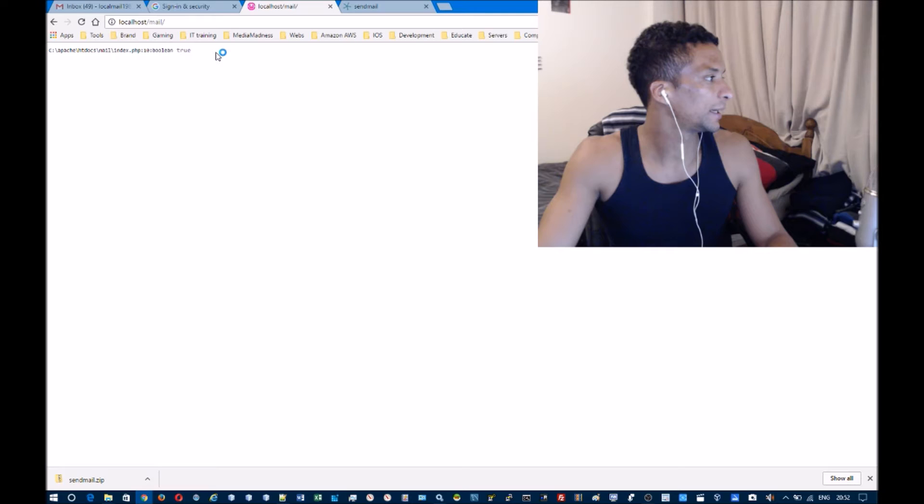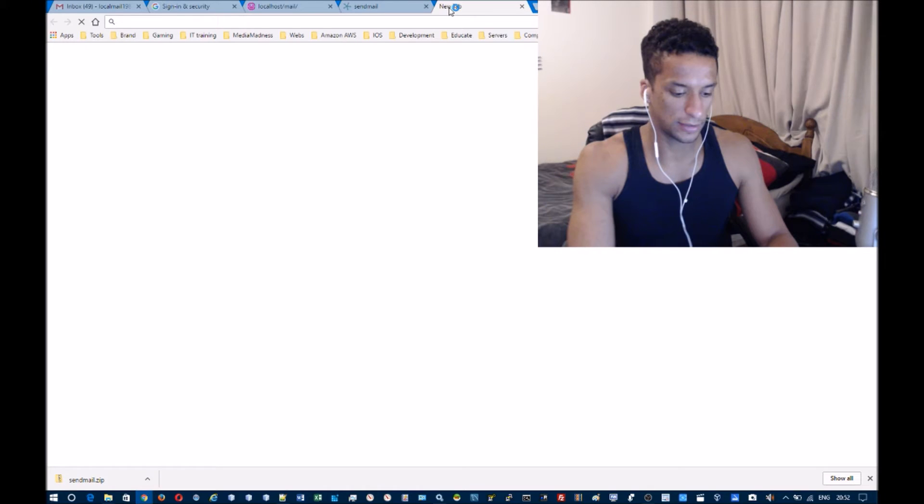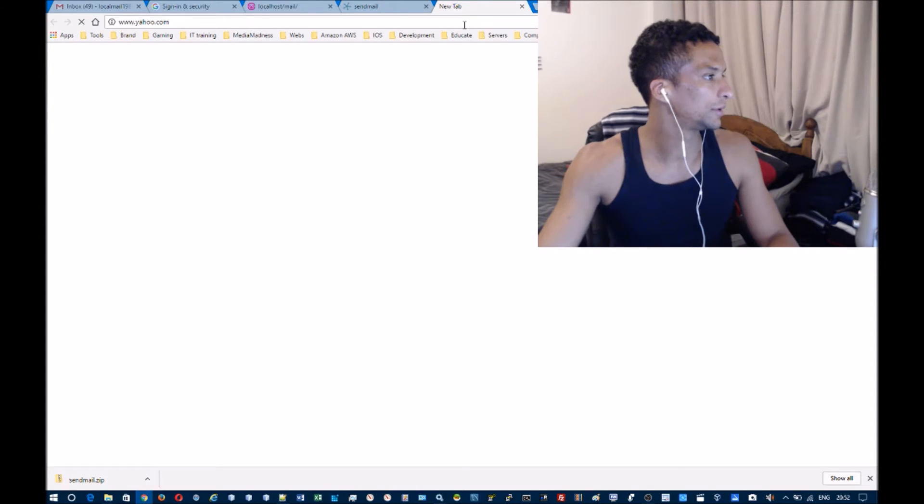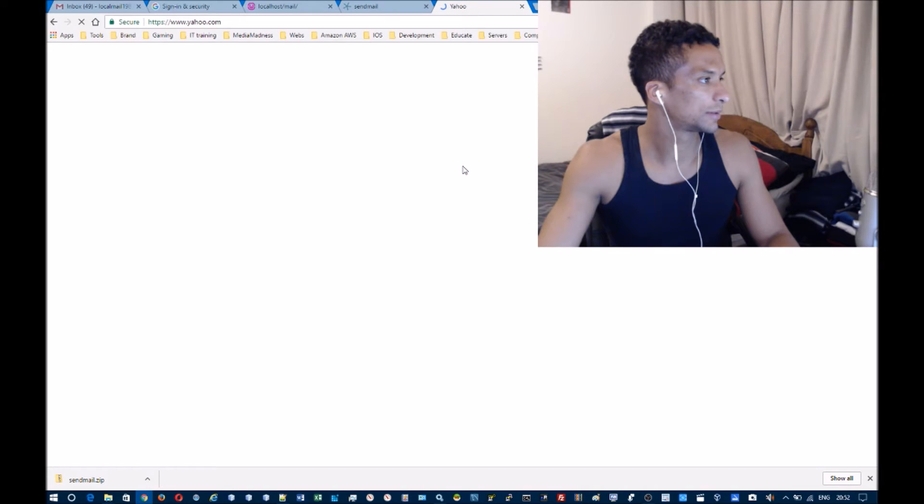You can see that it says true. Just to show that it does work, I'll go to my email address.